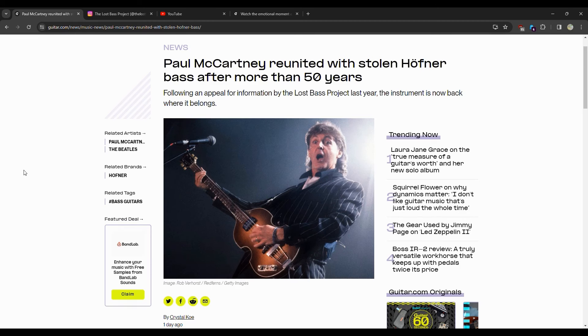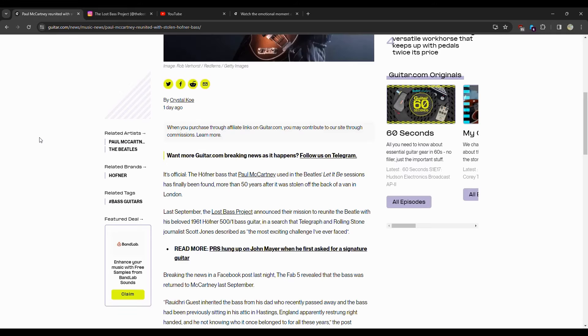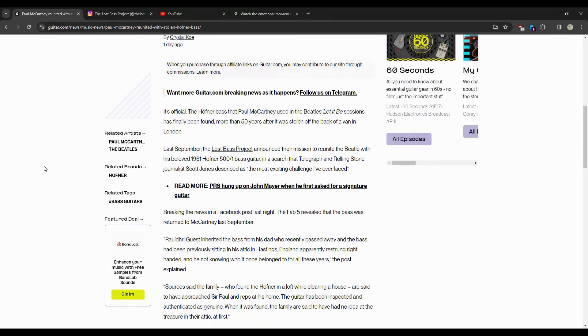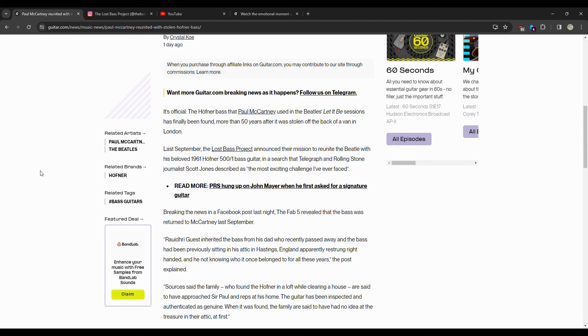So it's official. The bass that was used in the Beatles' Let It Be sessions has been found 50 years after it was stolen off the back of a van in London. Last September the Lost Bass Project announced their mission to reunite the Beatles with his beloved 1961 Höfner 500/1 bass.